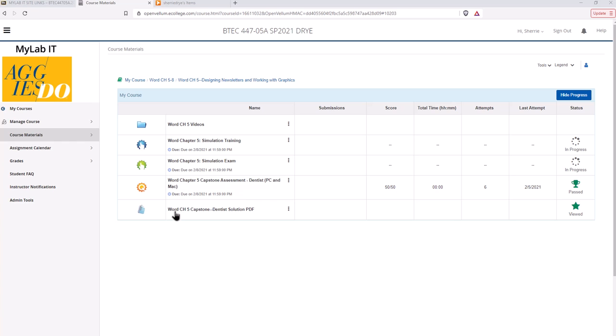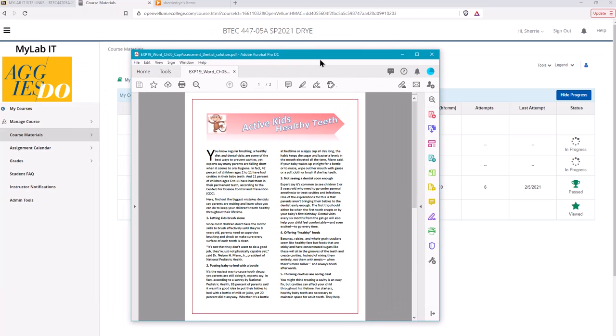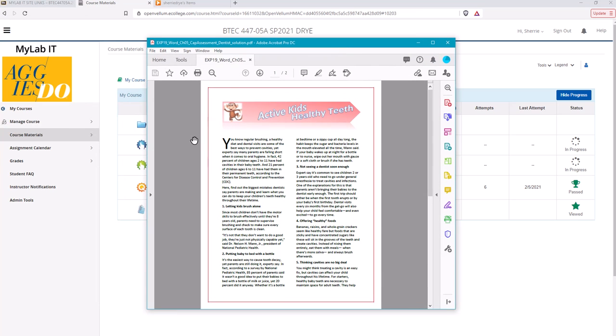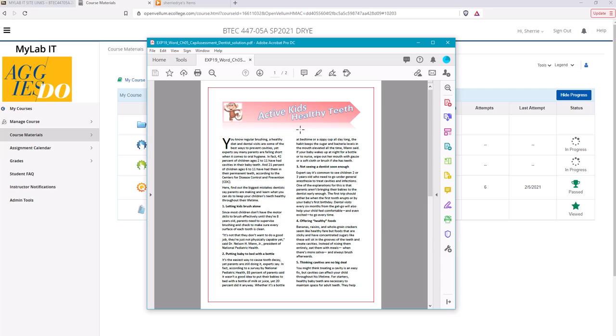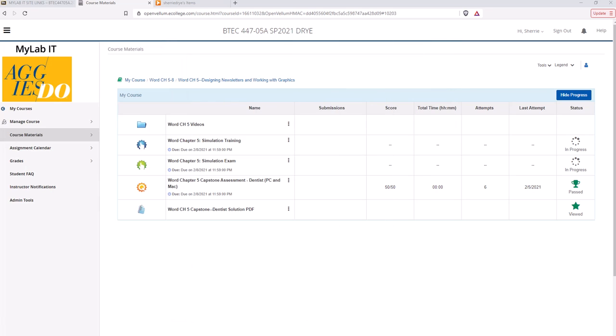I usually will have the PDF solution file for the capstone assessment because if there's something you're not quite sure about in the instructions for the assessment, you can look at the PDF solution file and maybe that will clarify something for you. So I usually will have that open and this is the one for the chapter 5 project. We'll be working on this flyer for a dental organization.